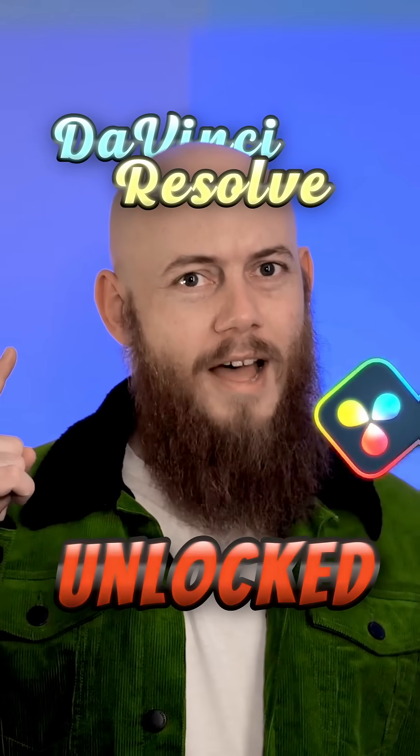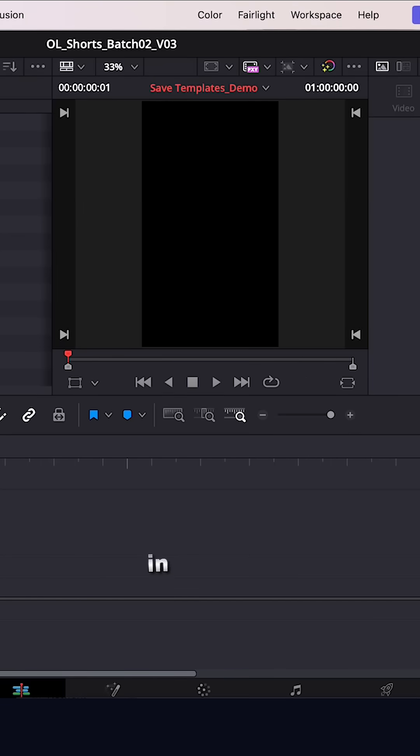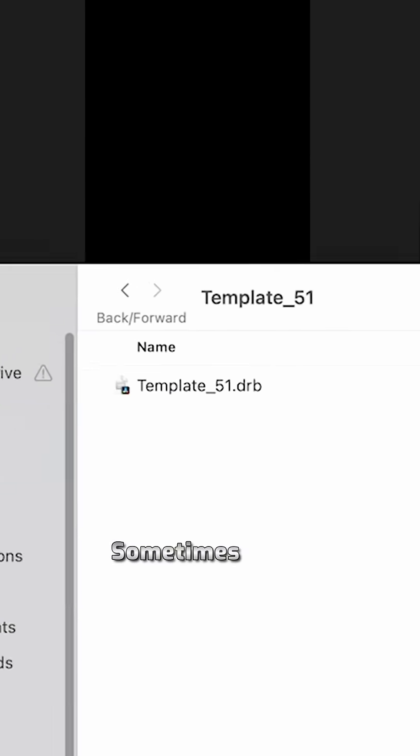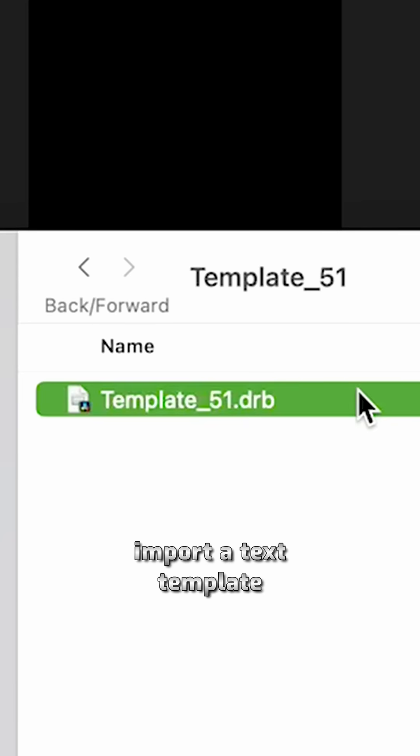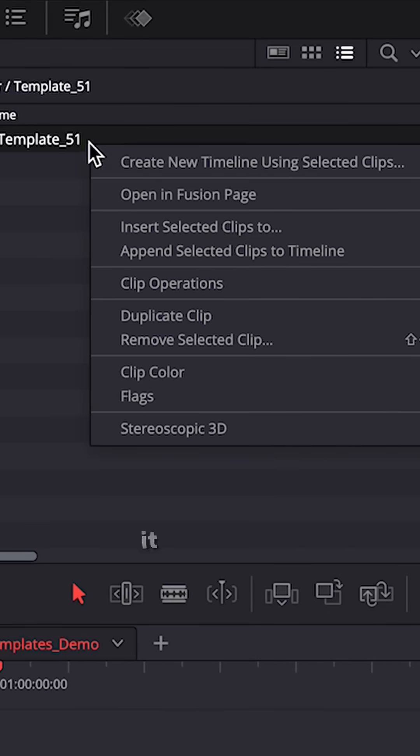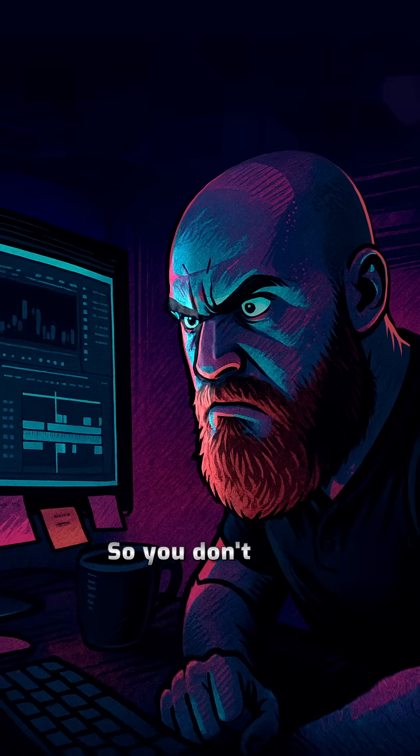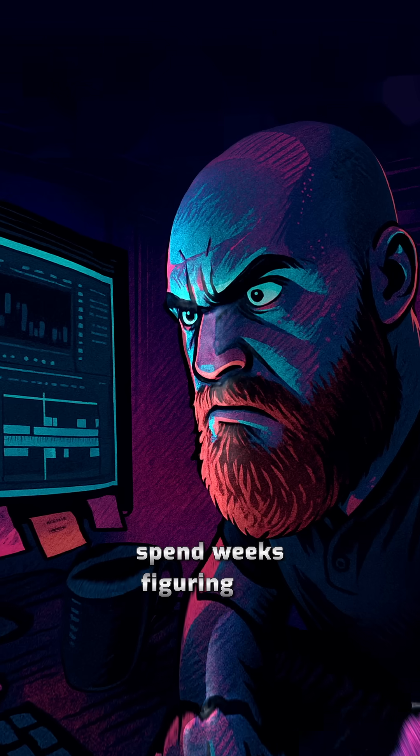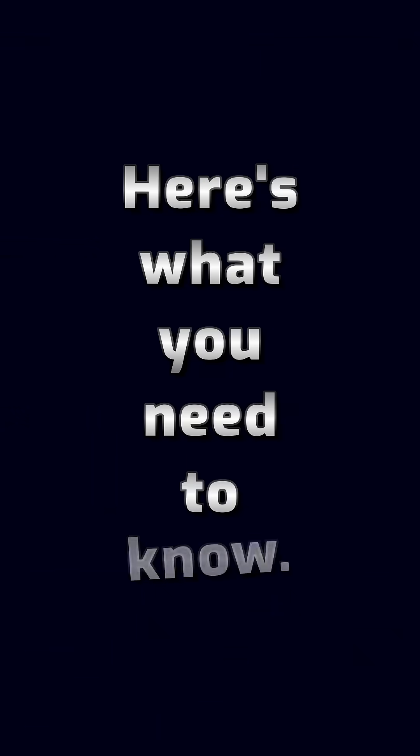DaVinci Resolve unlocked. There's a known issue in Resolve. Sometimes when you go to import a text template and then use it, it will crash DaVinci Resolve. So you don't have to spend weeks figuring out how to fix this like me, here's what you need to know.